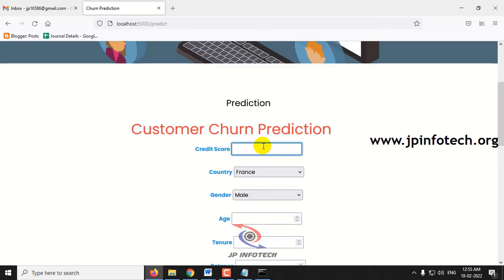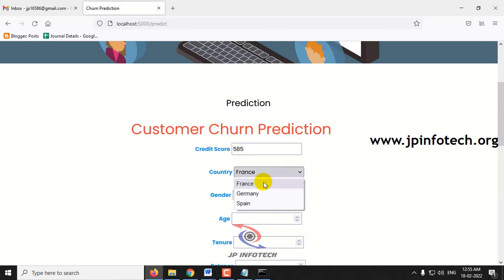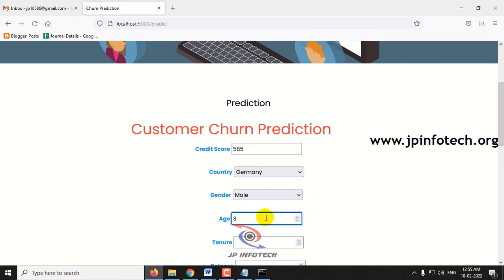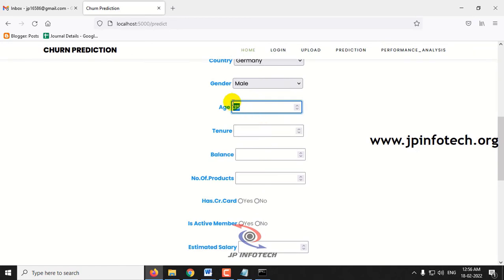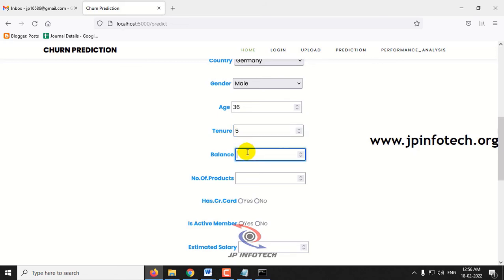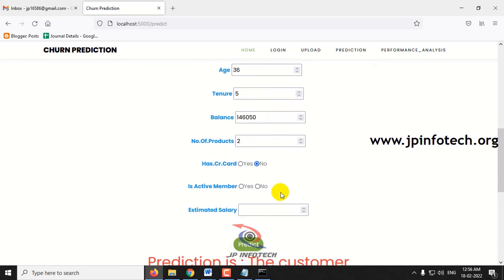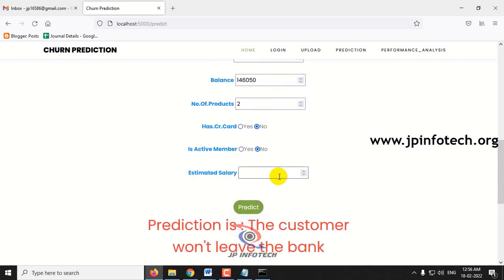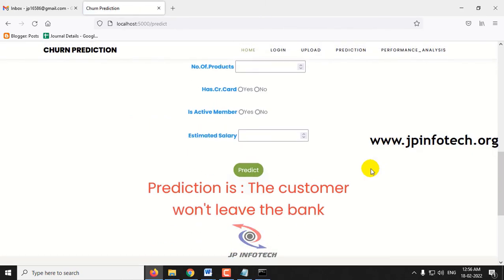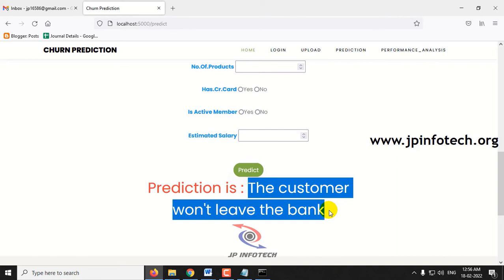Let me check the final case. Credit score: 585, country: Germany, gender: male, age: 36, tenor: 5, balance: 146,050, number of products: 2, has credit card: no, active member: no, estimated salary: 86,424. Clicking the predict button — the customer won't leave the bank. For these scenarios I have shown different cases; you can also check other records from the training dataset.